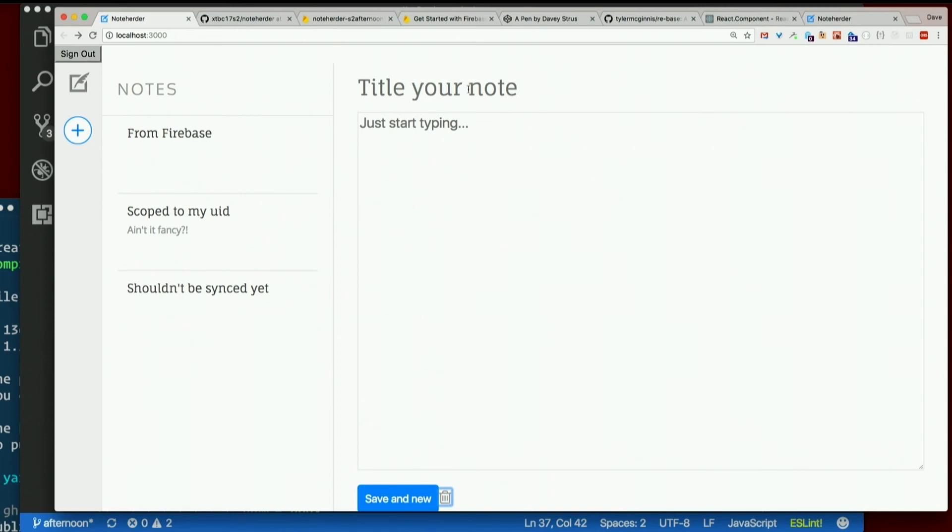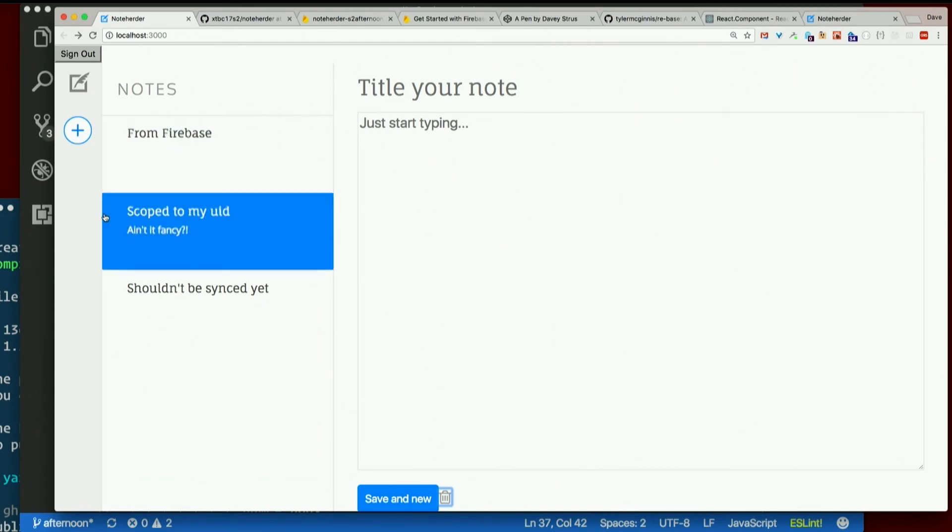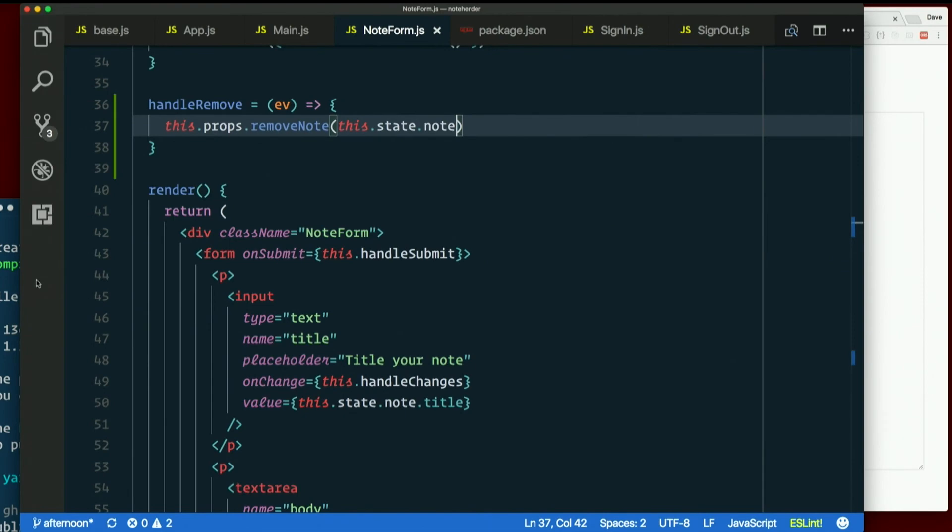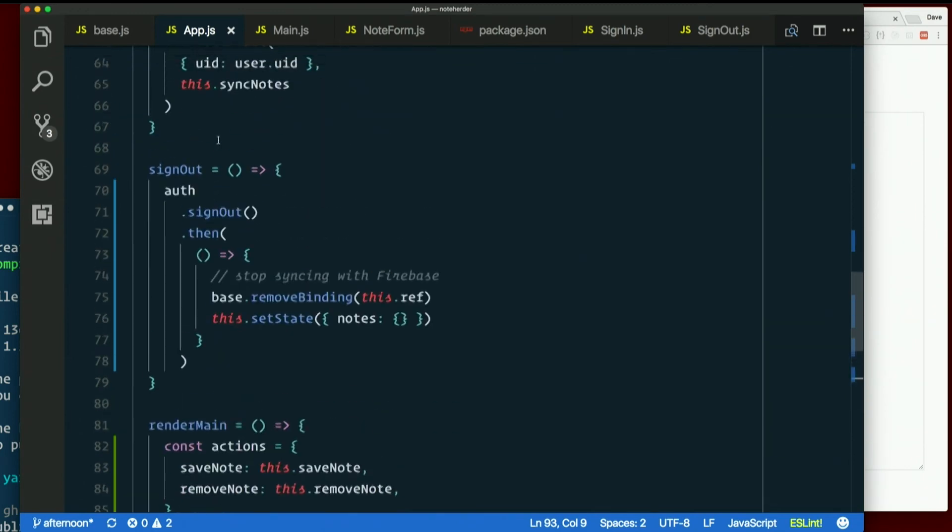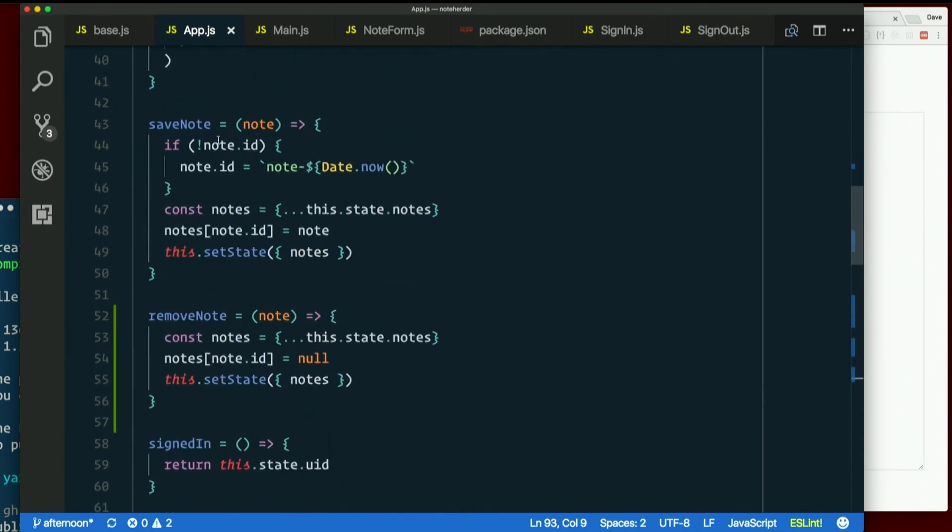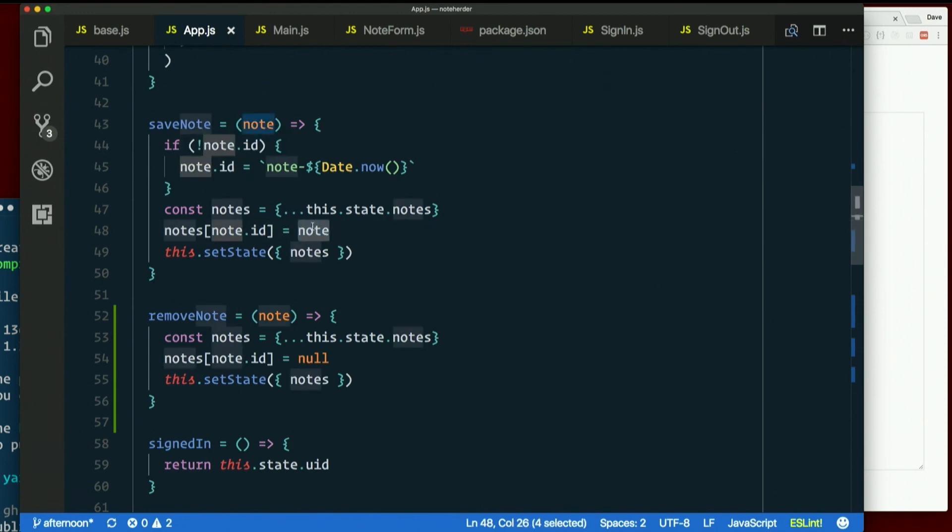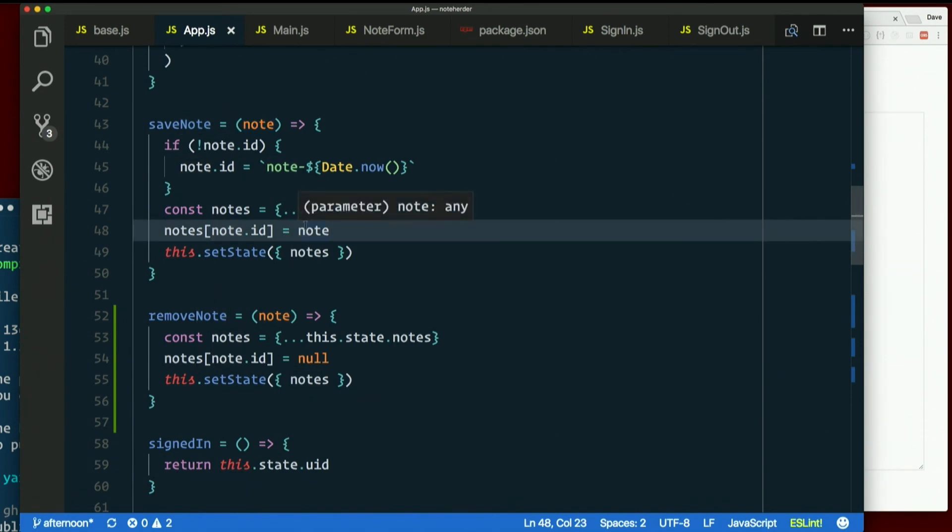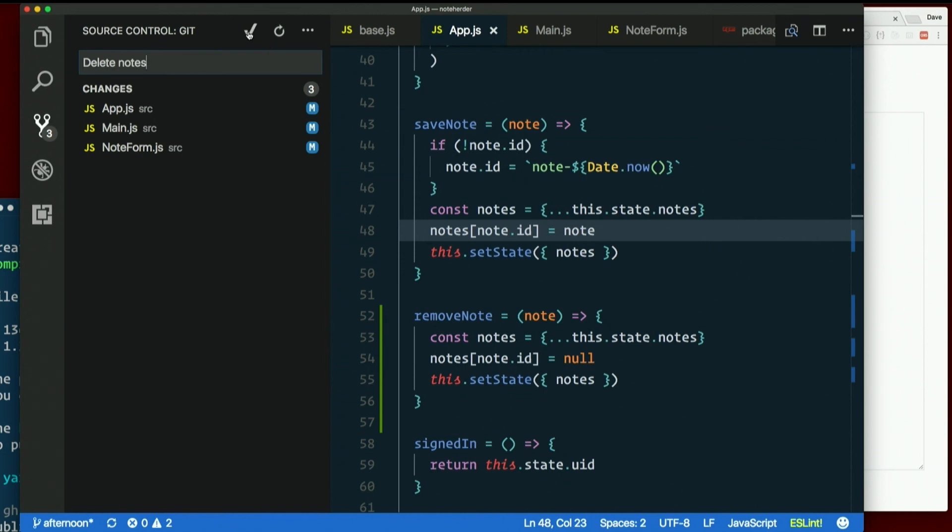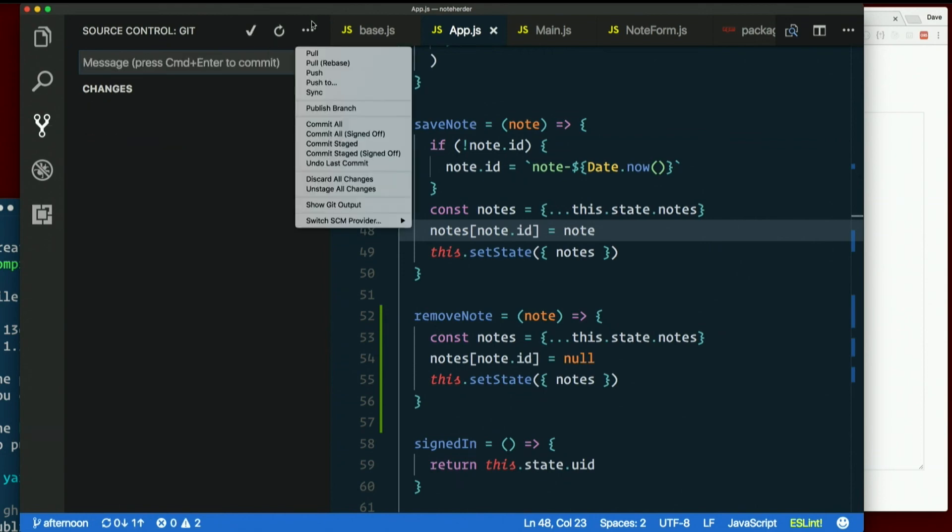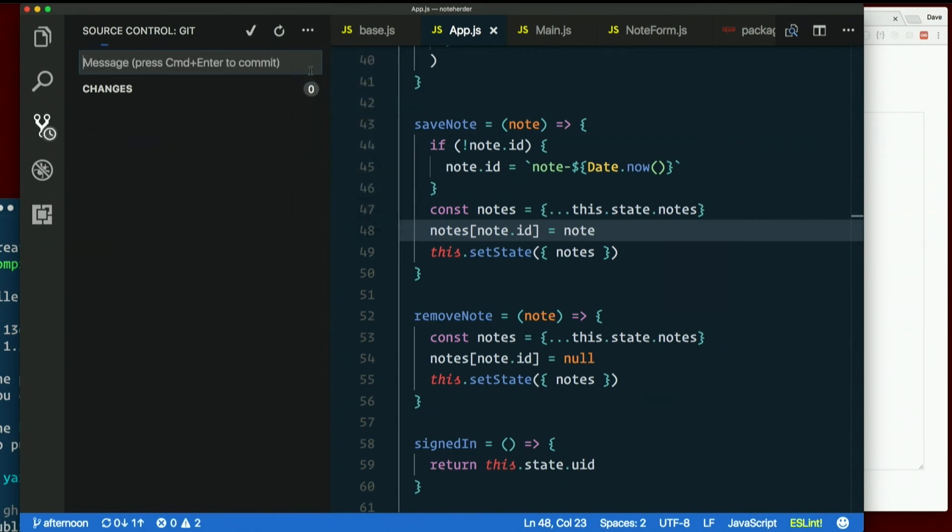Now we can only delete the one that's in the form. We can totally do that because it has the ID. Because when we save it in AppJS with save note, we don't make a copy of it. We set the same one in state. So the ID does make it back down to our other component. So now we can delete notes, or a note anyway.